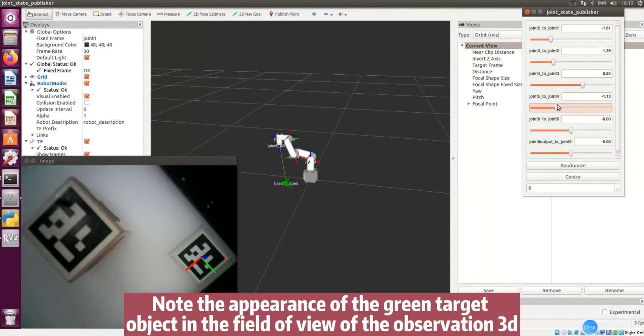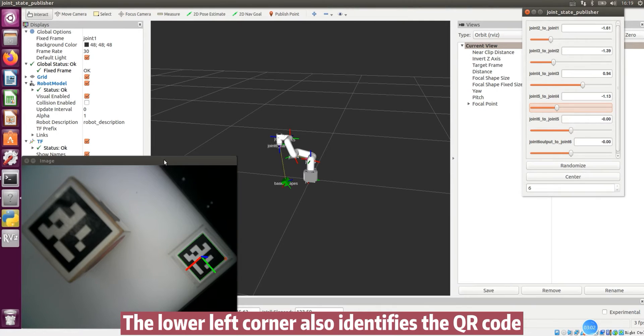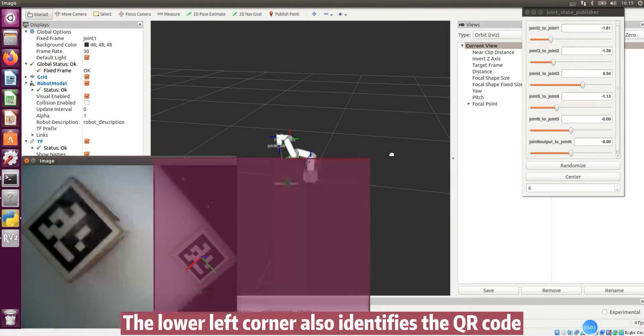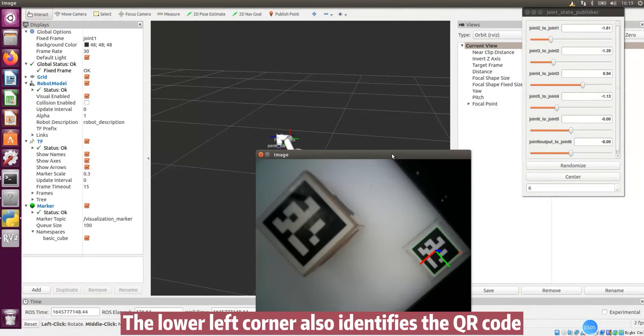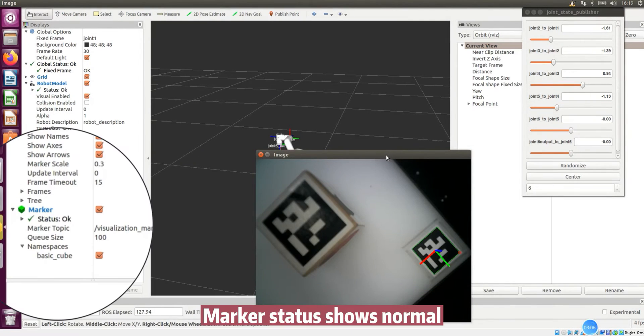Note the appearance of the green target object in the field of view of the Observation 3D. The lower left corner also identifies the QR code. Marker status shows normal.